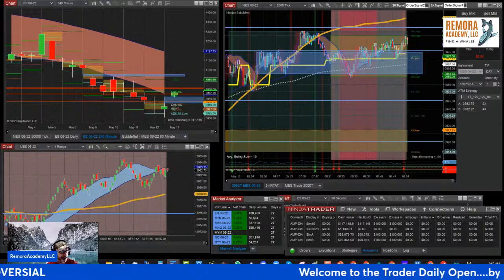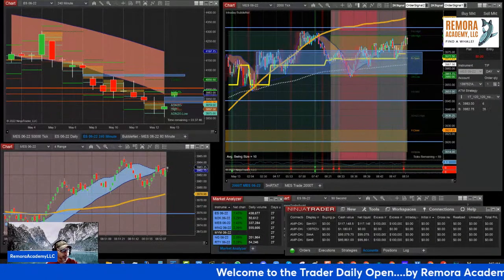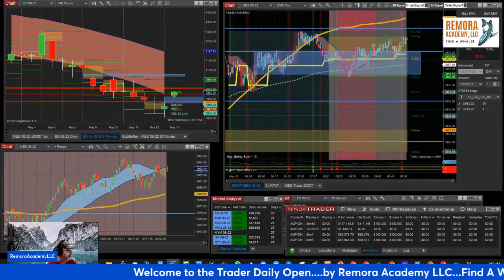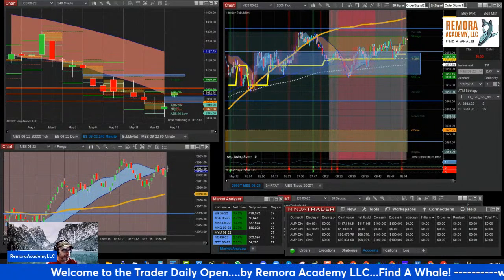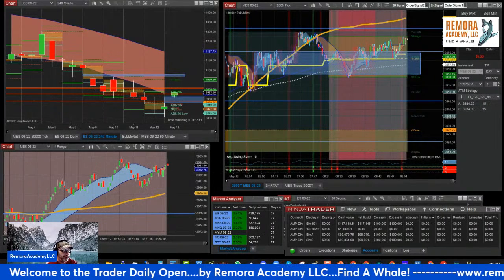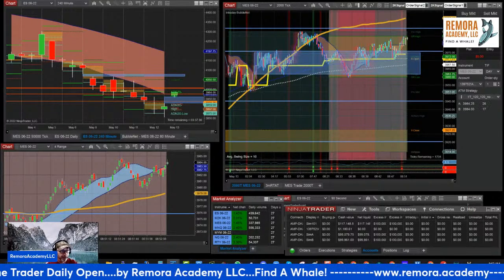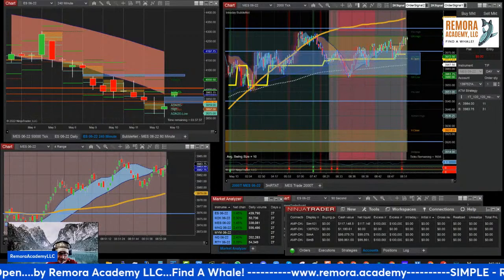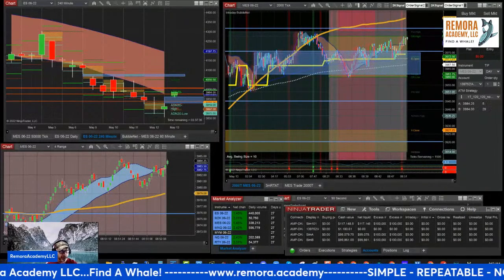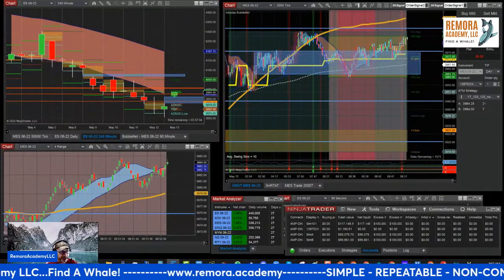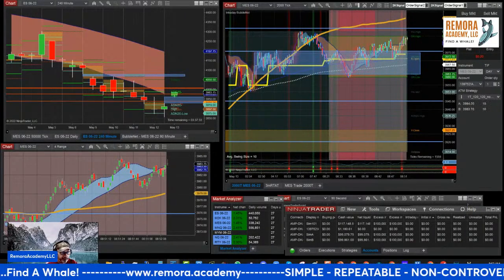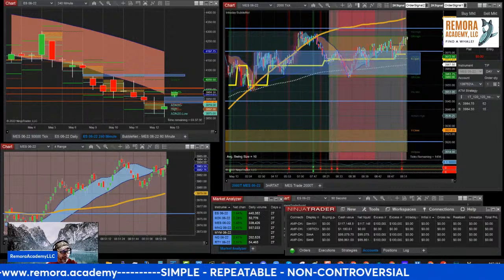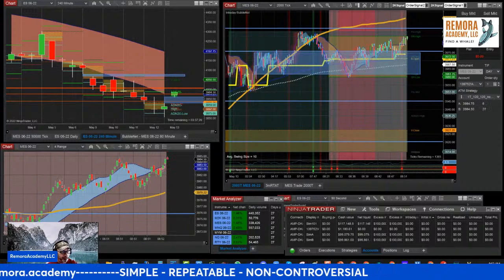If you want simple, repeatable, non-controversial techniques within your trading system, that's what Remora does. And if you want to learn how to trade with low energy — low energy — that's where we go, that's what we do, that's what we teach.